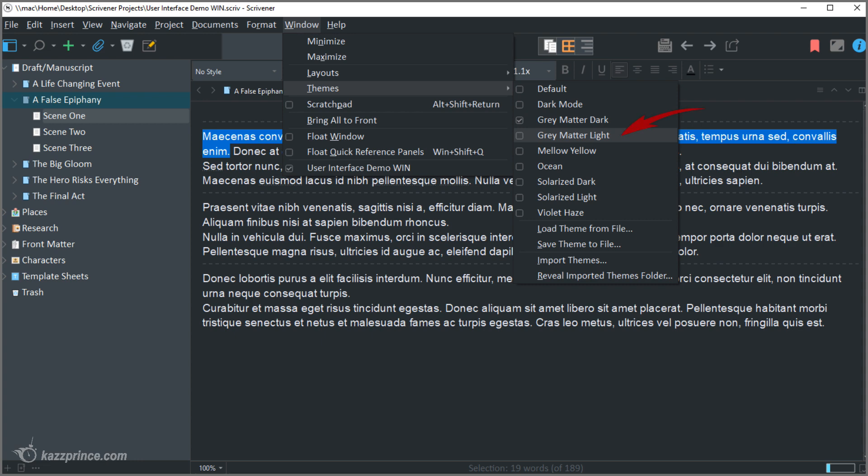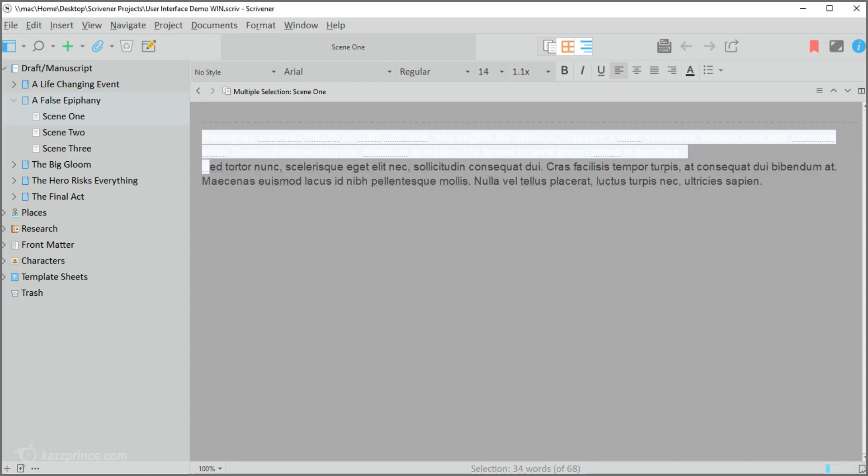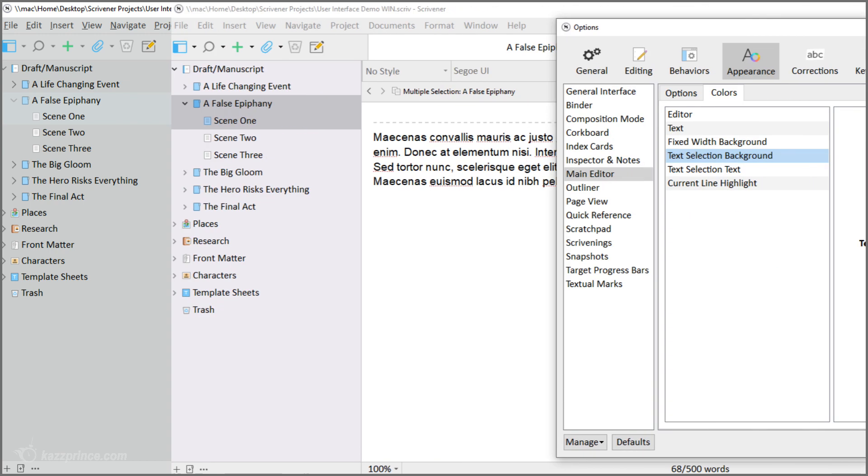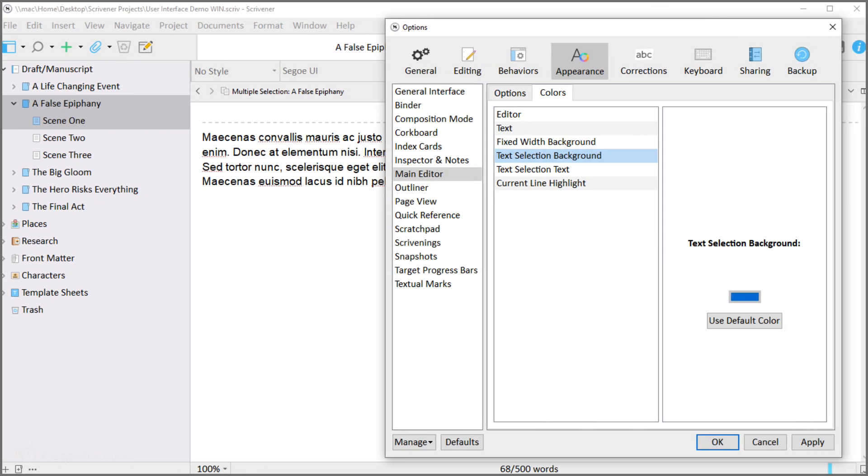Let's try grey matter light. Now I can't see the text which has been highlighted but you know you can tweak the highlight color in the options menu. I'll show you how in the default theme so that there's no confusion.